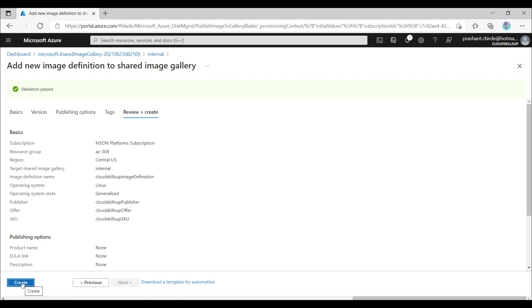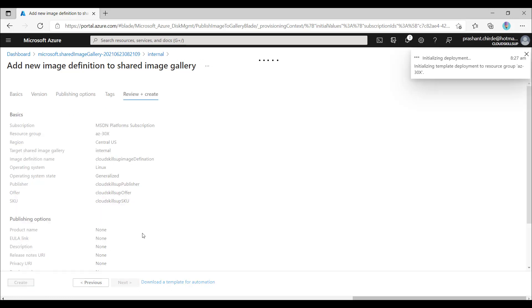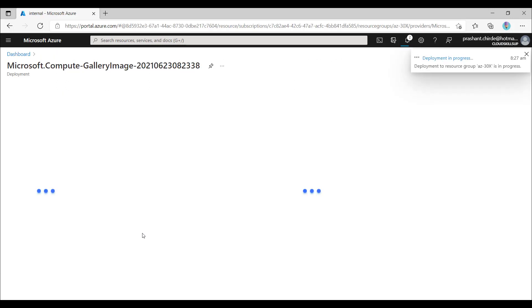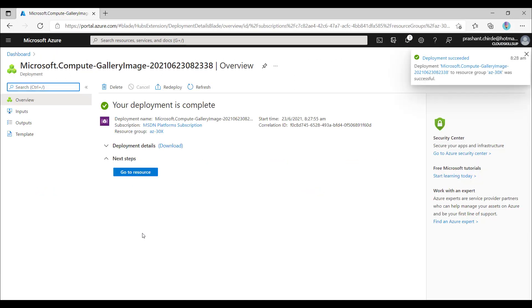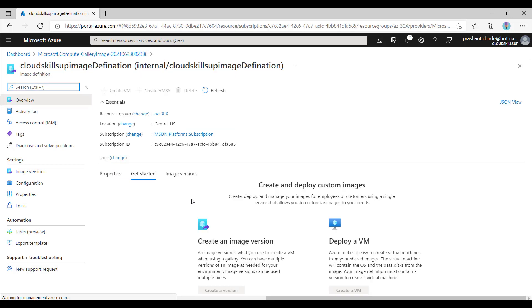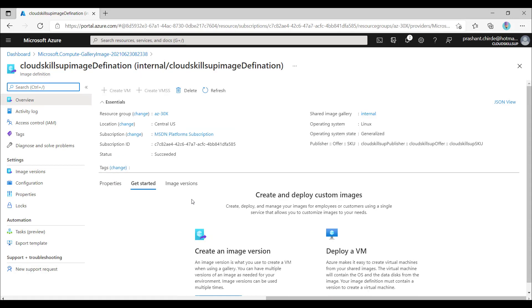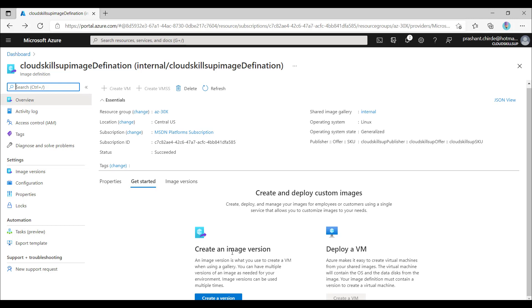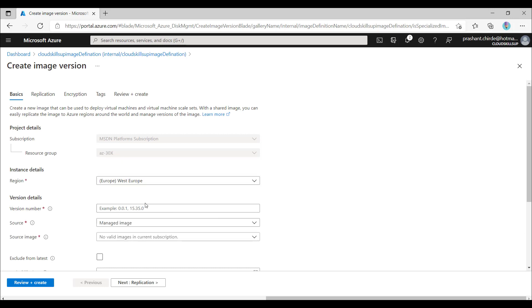Validation is passed — let me hit Create. The image definition resource is now ready. Let me click 'Go to Resource' to see the image definition. Now from the image definition we have to create a new image version. Let me click 'Create a New Version' at the bottom.